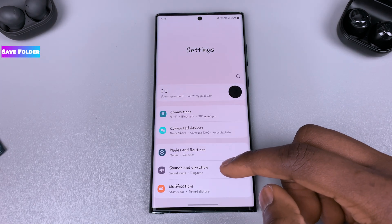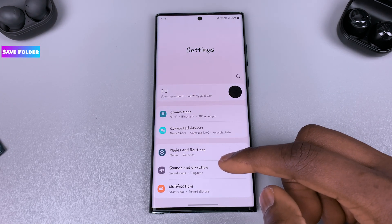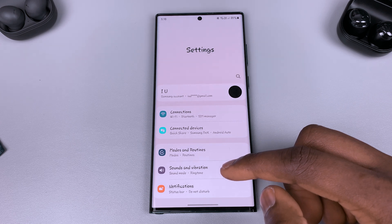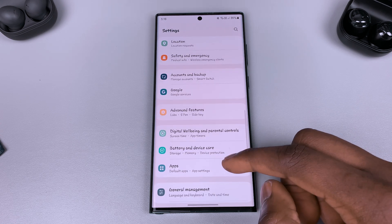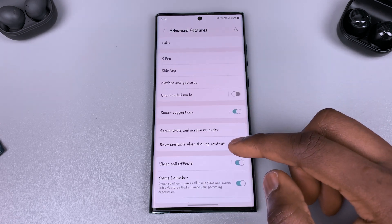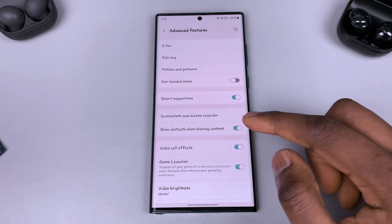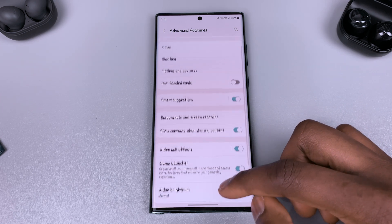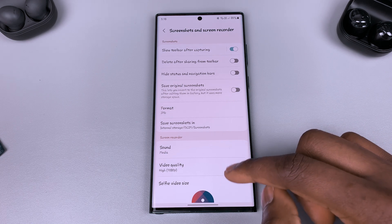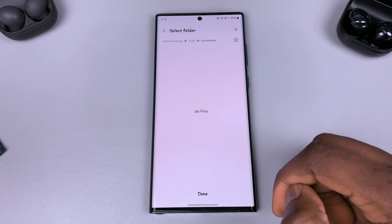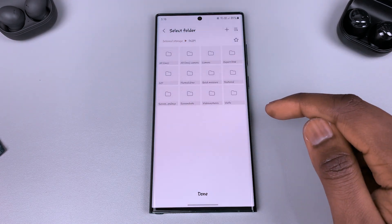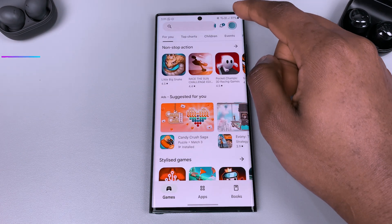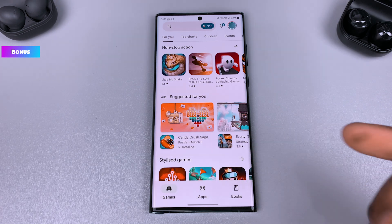We've all been making a big fuss about not being able to change the folder where screenshots or screen recordings are saved — and we now get this option. Go into Settings, go to Advanced Features, tap on Screenshot or Screen Recorder, and you'll now be able to use the filing options to choose where you'd like to save them.